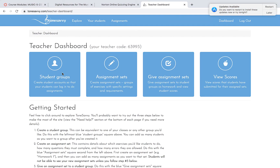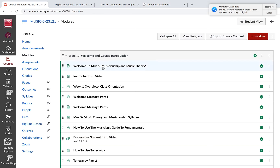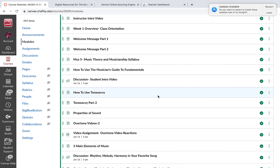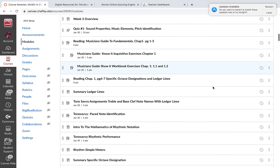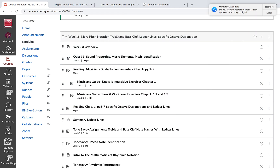Okay, everybody. This is your third lecture video for the week. This video is basically going to go through the assignments you have this week and how to do them and what to expect. So here we are in week three. We spent the week not only continuing with how to read notes in treble and bass clef, but extending them through the ledger lines and the specific octave designation.